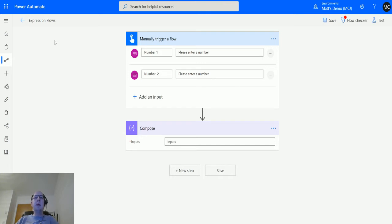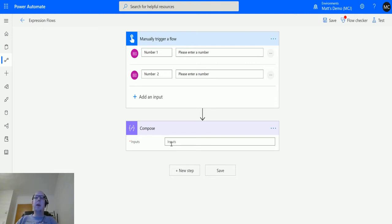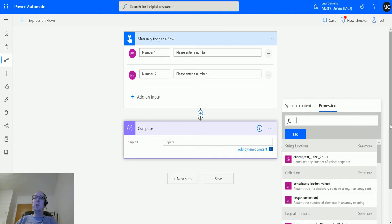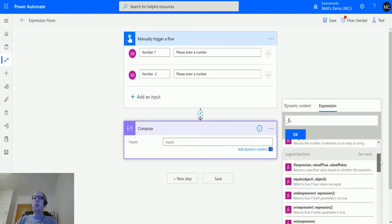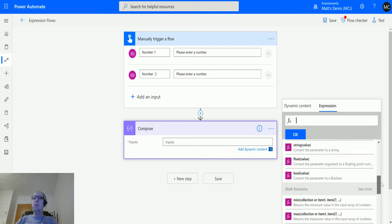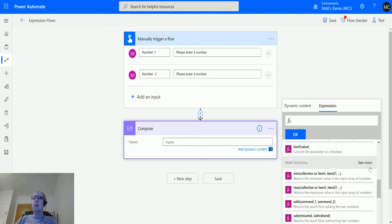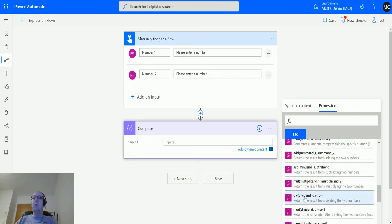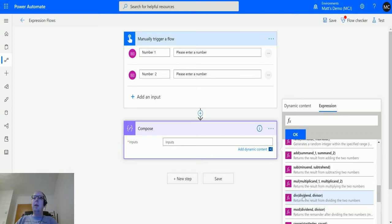I'm in Power Automate here. I've got my expressions flow. I've got my manual trigger up here and I've got two number inputs - number one and number two. Then I have a compose action that I'm going to click into the inputs and head over to expressions. I'm going to scroll down until we get to the math functions, click see more math functions, and then we'll scroll down to div.